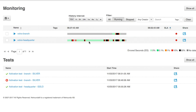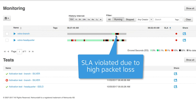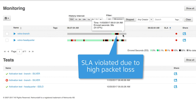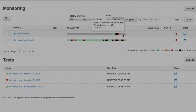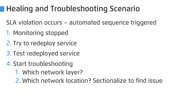Let's start the troubleshooting. We can clearly see that we have some loss in a section towards the branch. Due to this loss, NetRounds detects an SLA violation. NSO starts the troubleshooting sequence: first, NSO stops the NetRounds monitoring. Then it investigates if it is a configuration issue, but it is not.